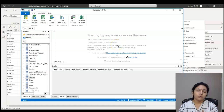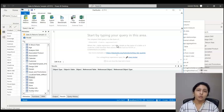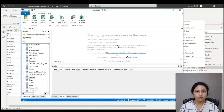Just remember that DAX Studio is used for performance tuning as well. In future videos, when we get into complex DAX queries, I'll show you how to use DAX Studio for performance tuning.